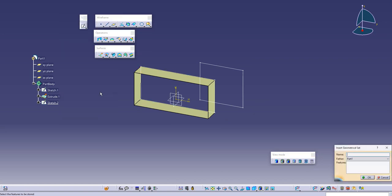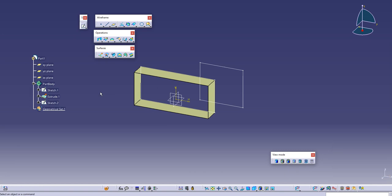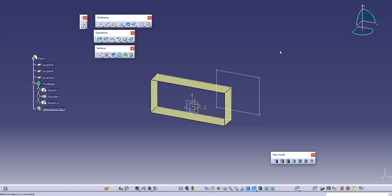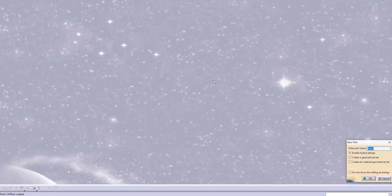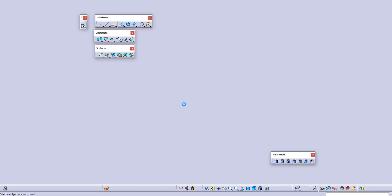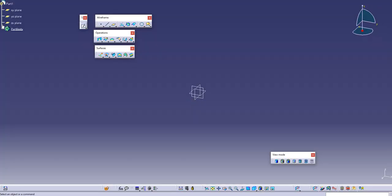You can create a geometrical set and then create your own surfaces in this case, but by default they will come under part body and this might sometimes create some problems. So what we will do now is check what non-hybrid design does. We'll create another part and this time we will uncheck this icon and let's see what non-hybrid design does.